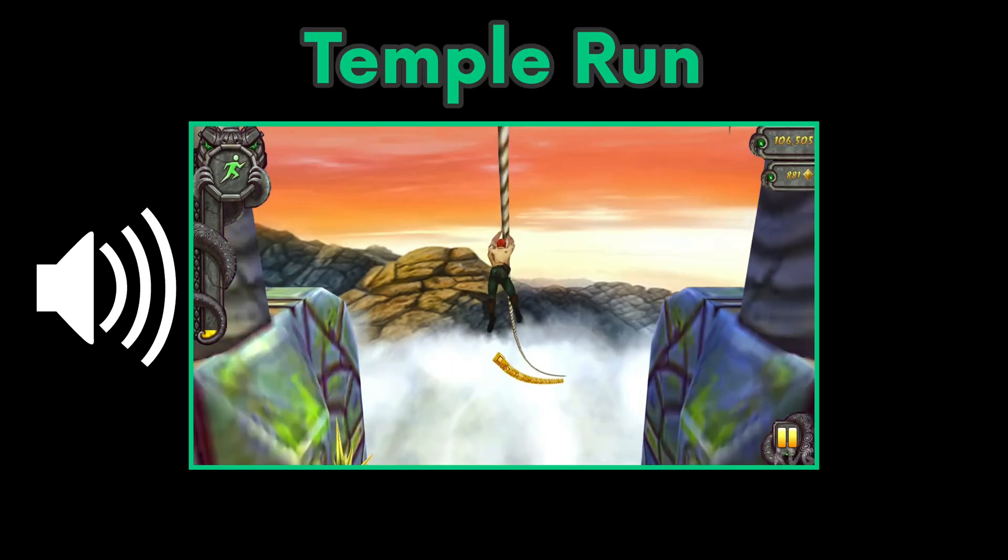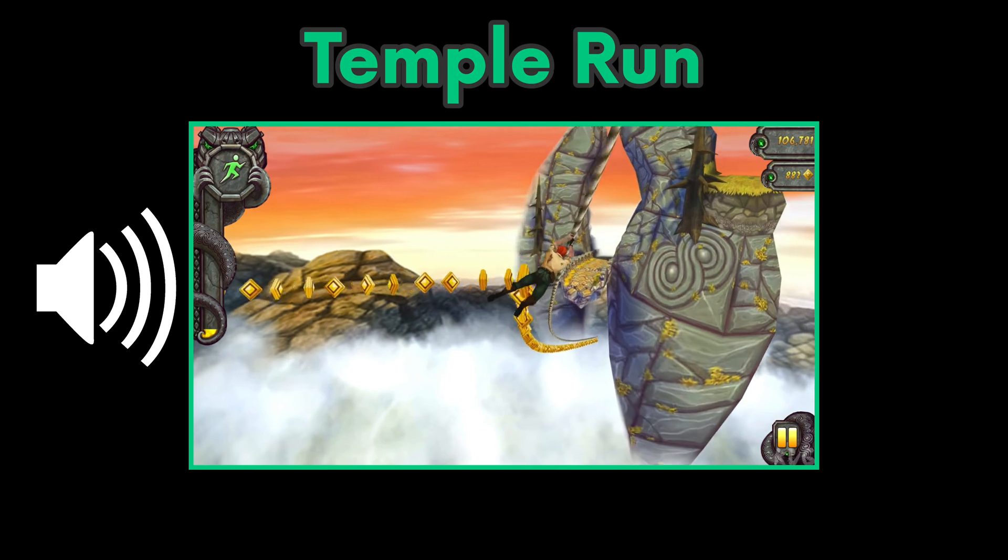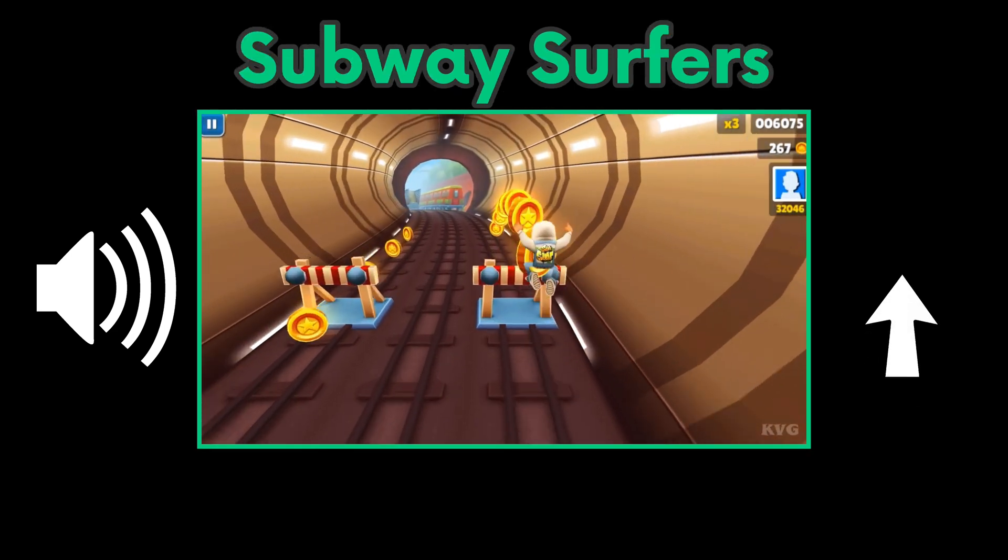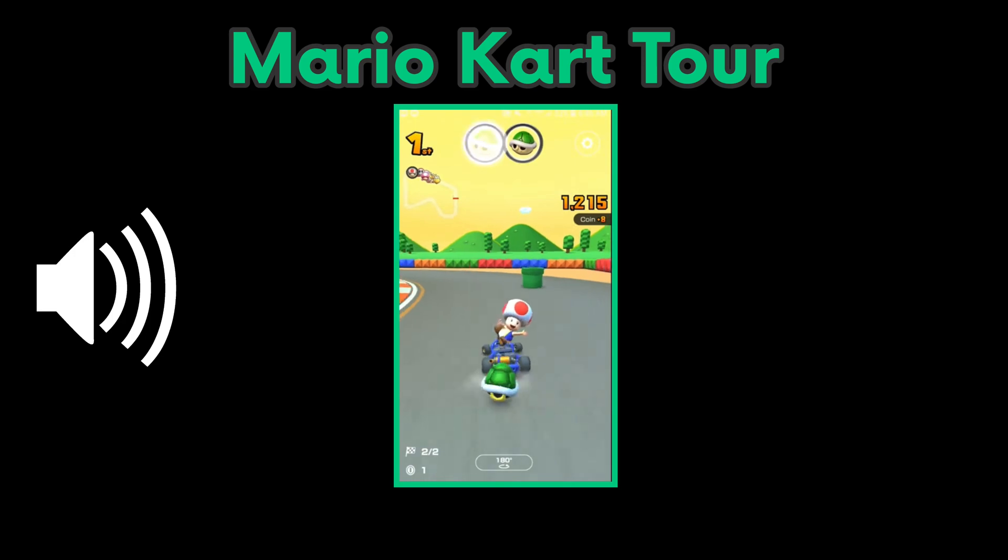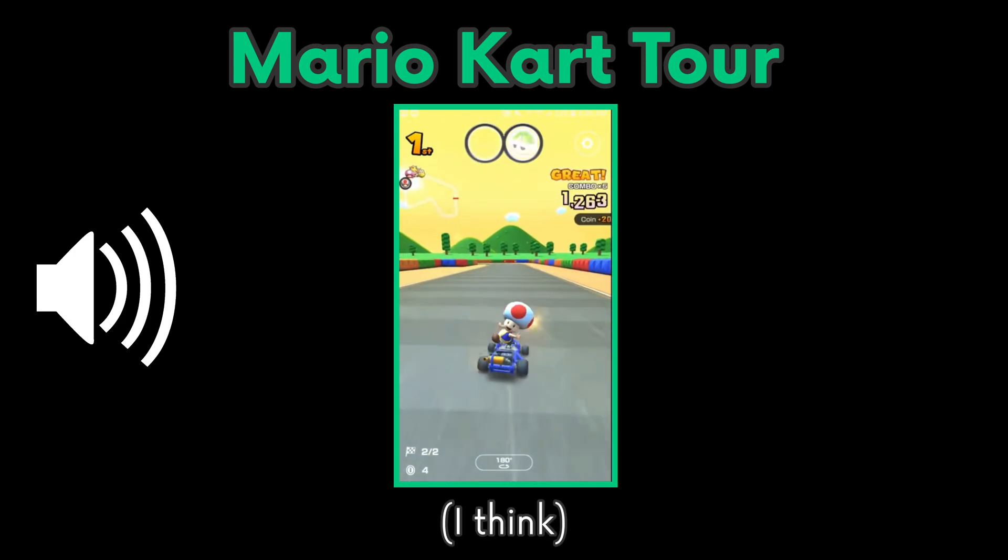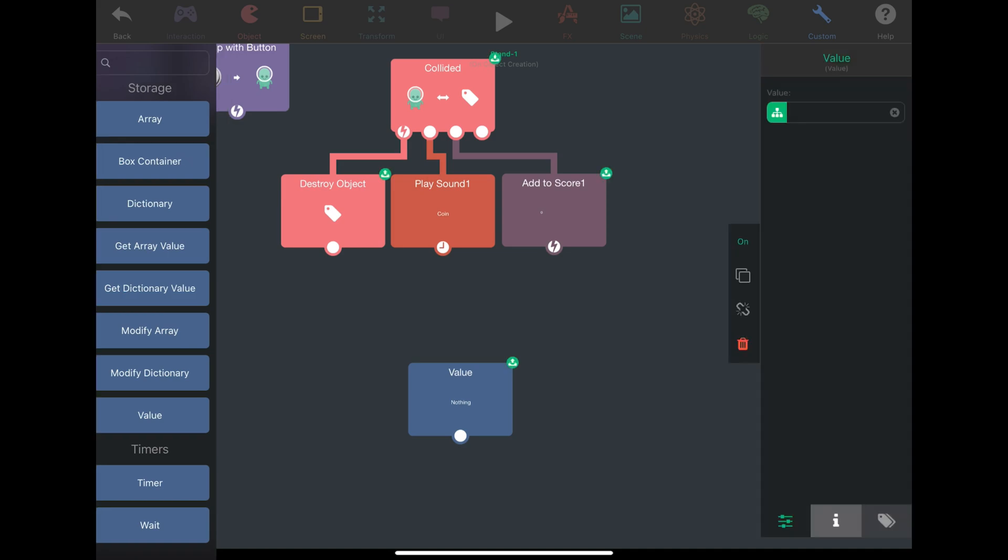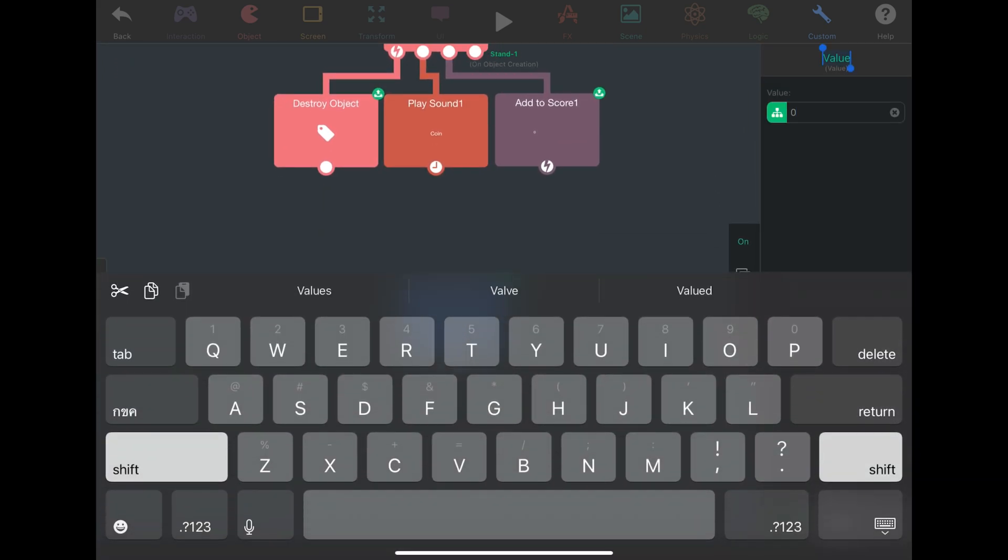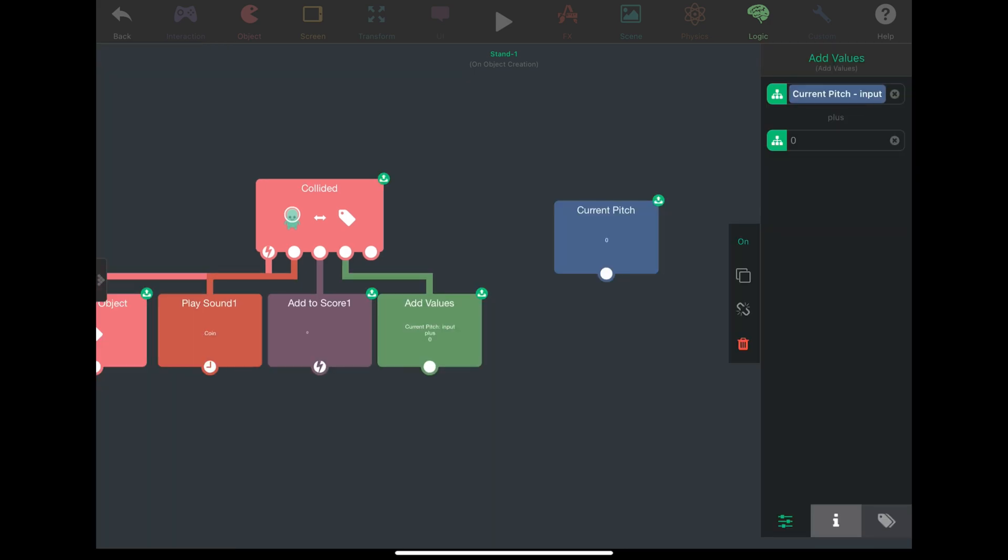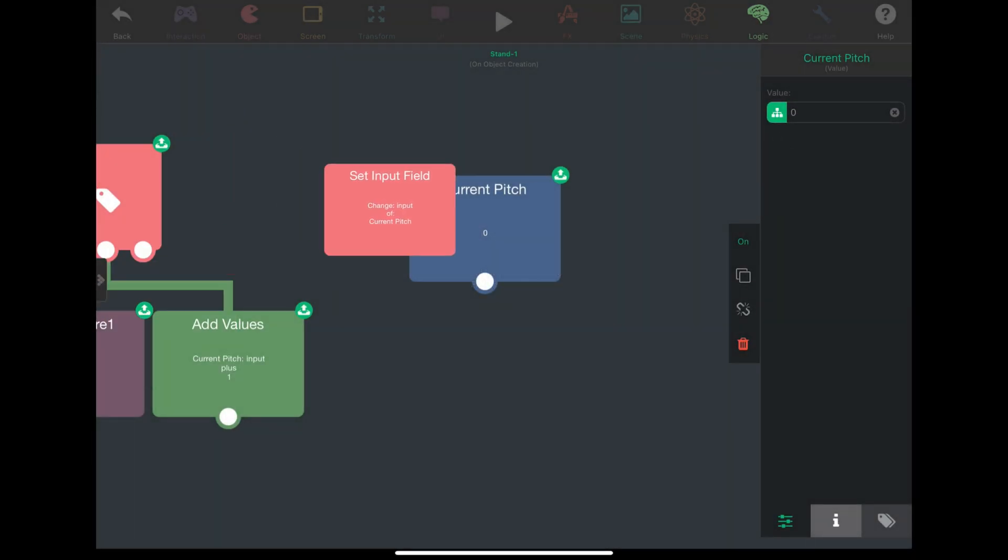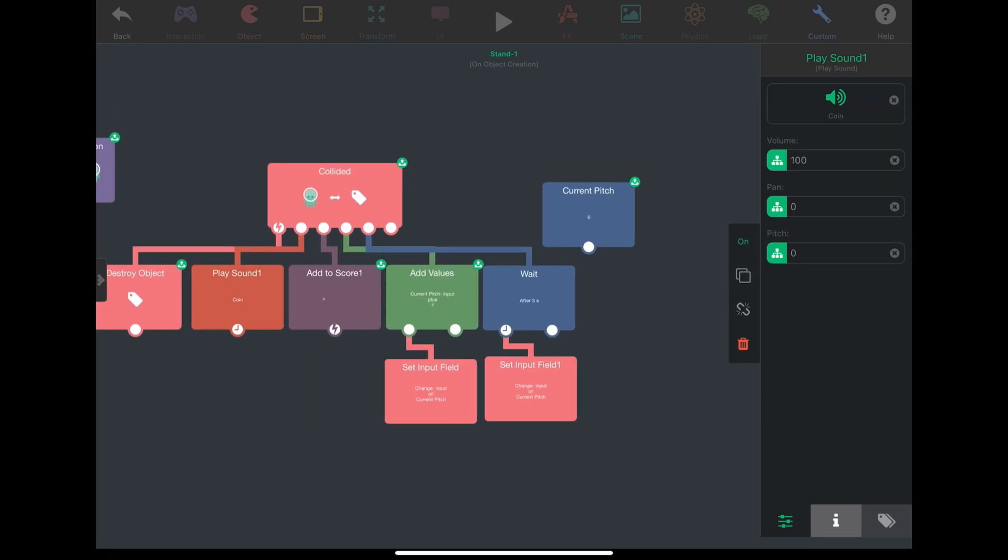I'm going to set a value behavior which will keep track of the current pitch. I will rename it for convenience. I will add this value by one every time and set the value to the result of this add behavior. The play sound behavior will use the value output field in its pitch input field.